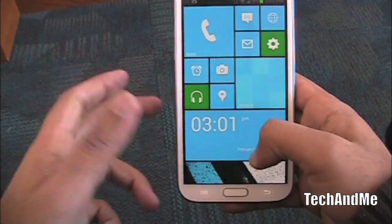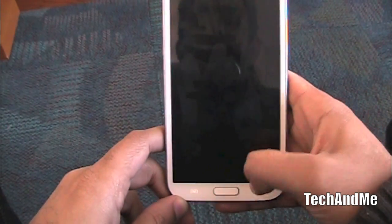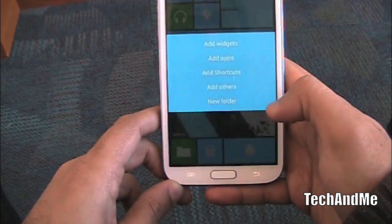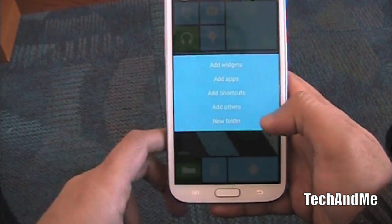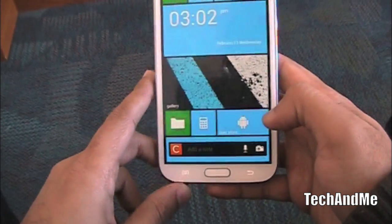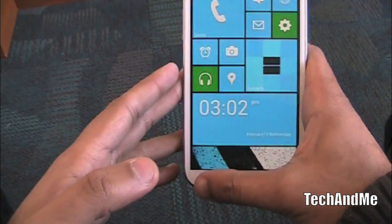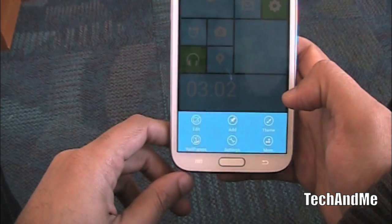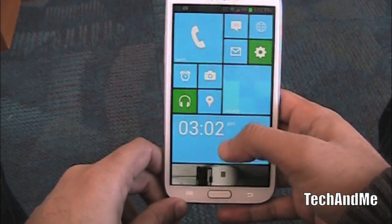You can go straight to your gallery, even go to calculator. If I click menu I can go to add: add widgets, add apps, add shortcuts, add others, and new folders. Let's add a widget — the Catch widget, right there. So you can basically add widgets too. It gives you that bluish theme, and you can have different themes — red, green, whatever theme you like. It's basically like Windows Phone Experience on your Android.